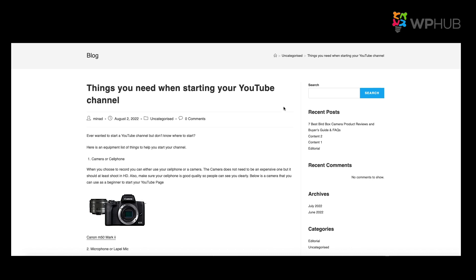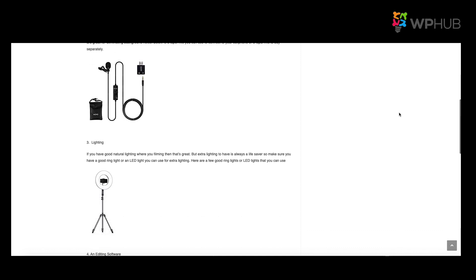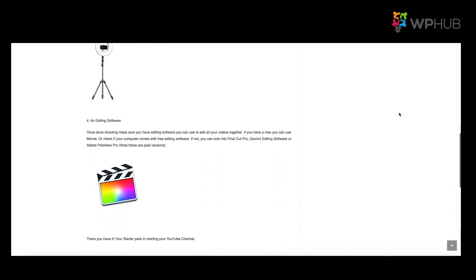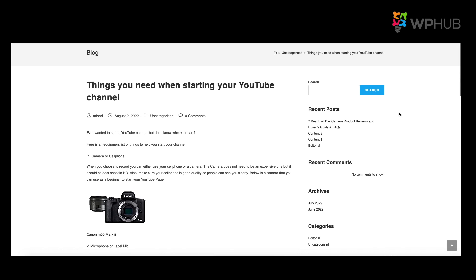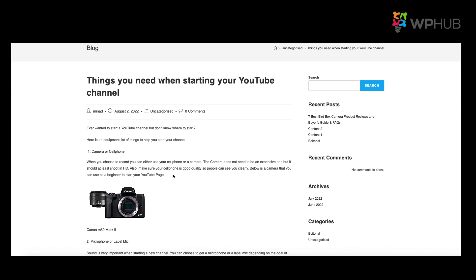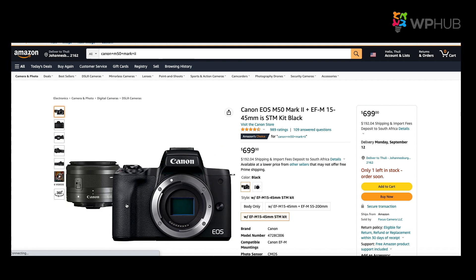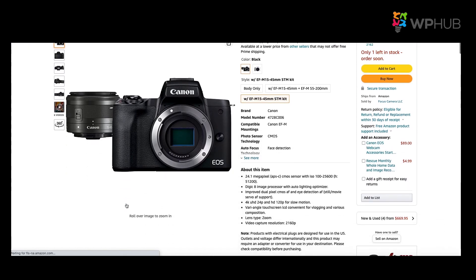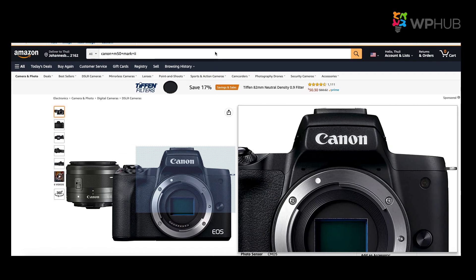Here's an article I wrote about the basic equipment you need when starting a YouTube channel. When scrolling down you'll see that I have a few suggested equipment items to buy with images underneath them. When clicking on the image, you will see that it links straight to the Amazon page. Now let me show you how you can add an Amazon affiliate link so that it appears as an image on your website or blog.